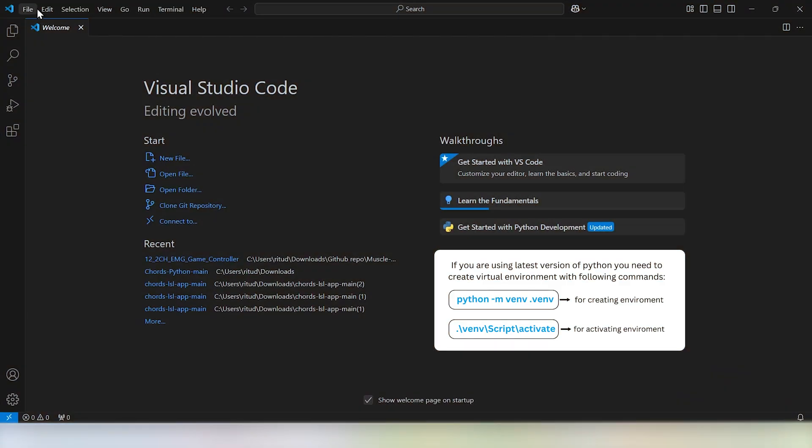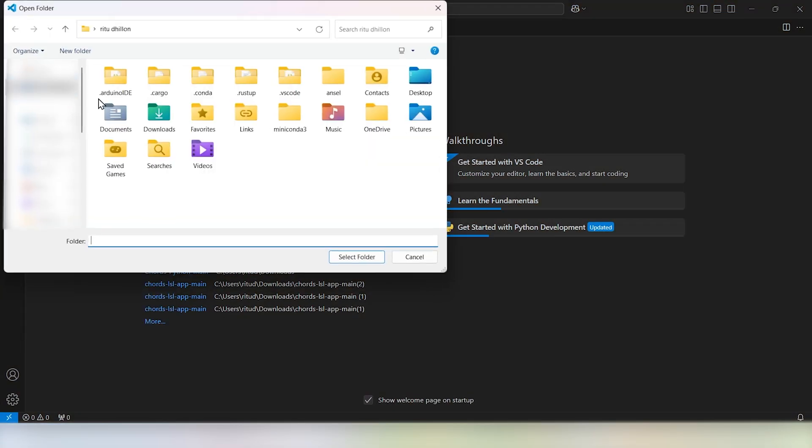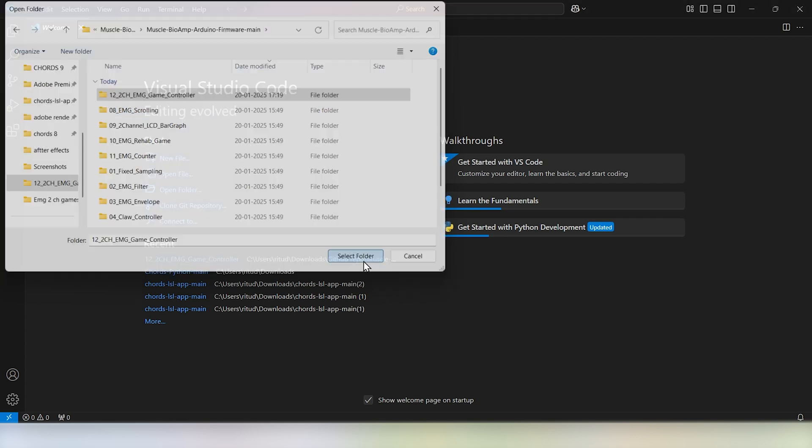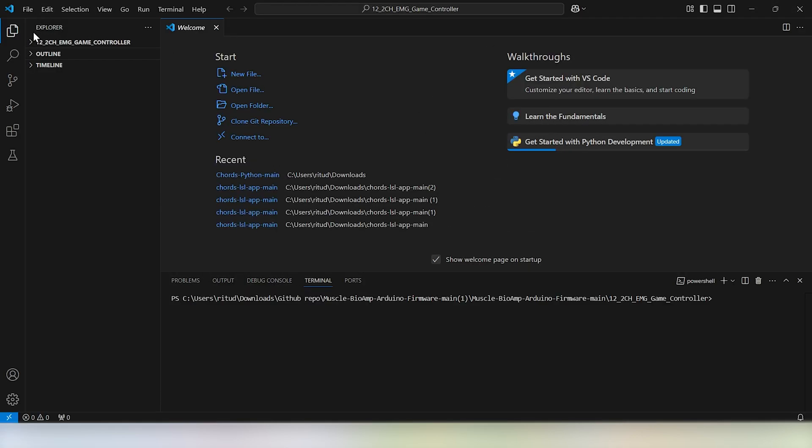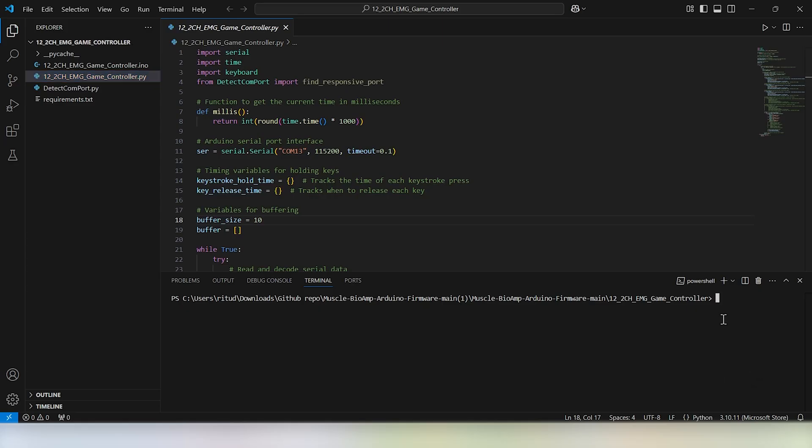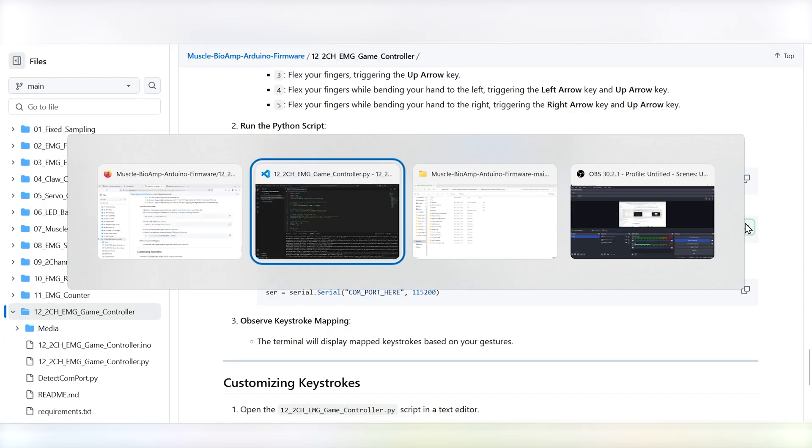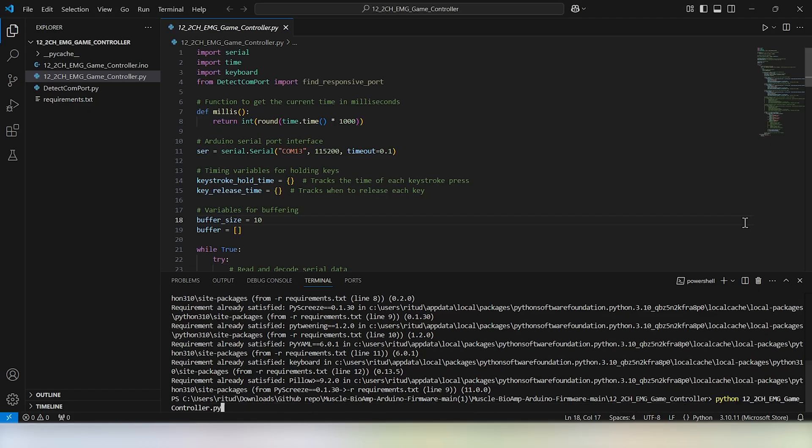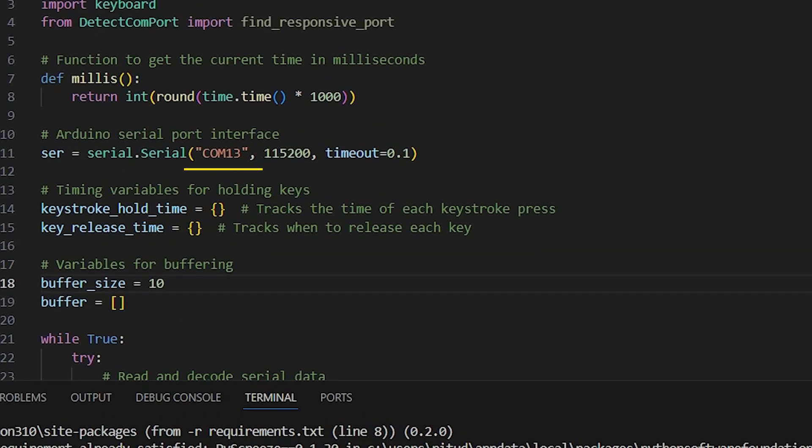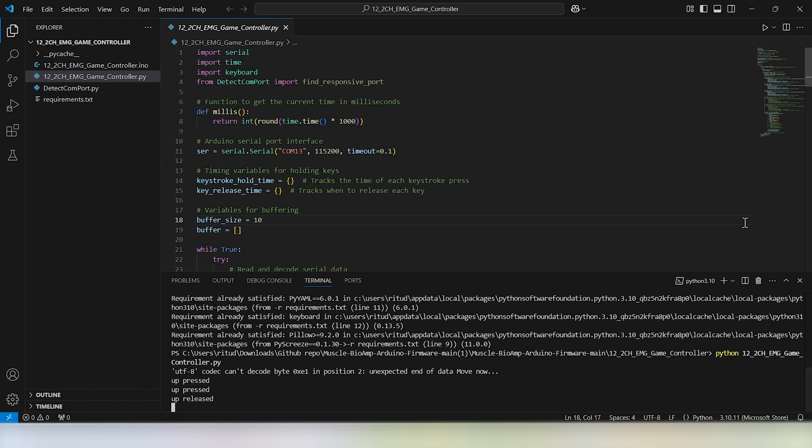Open Visual Studio Code and ensure that you have Python installed. Navigate to the folder containing the EMG 2-channel Game Controller script. Before running the script, make sure all required Python modules are installed. Run the script and it will automatically detect your Arduino's COM port. If it doesn't, don't worry—you can manually edit the COM port in the script by changing the line that reads find_responsive_port to a specific port name. Once everything is set up, you'll see the keystrokes mapped in the terminal.